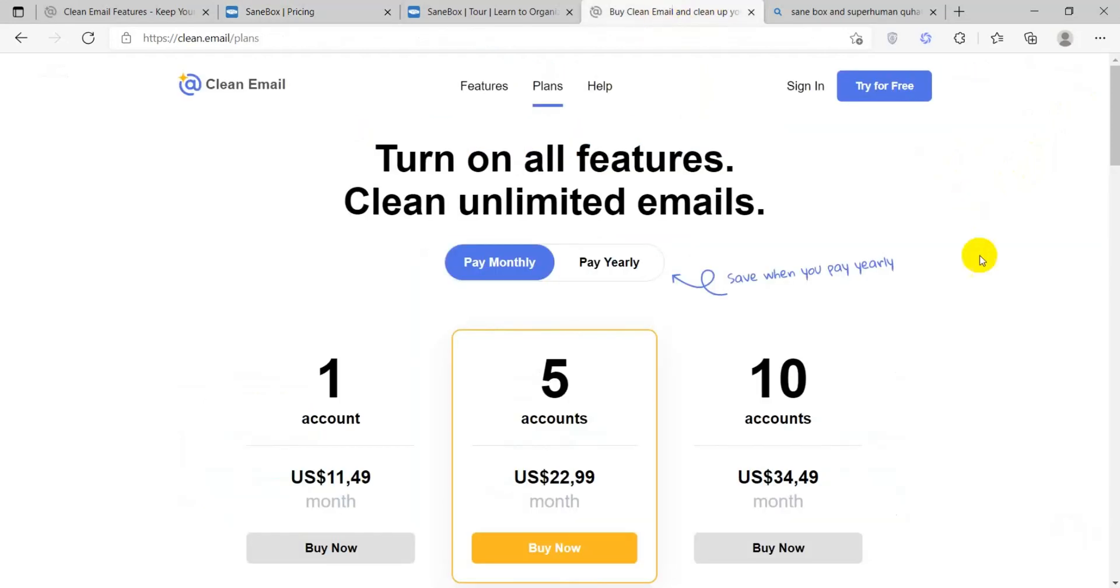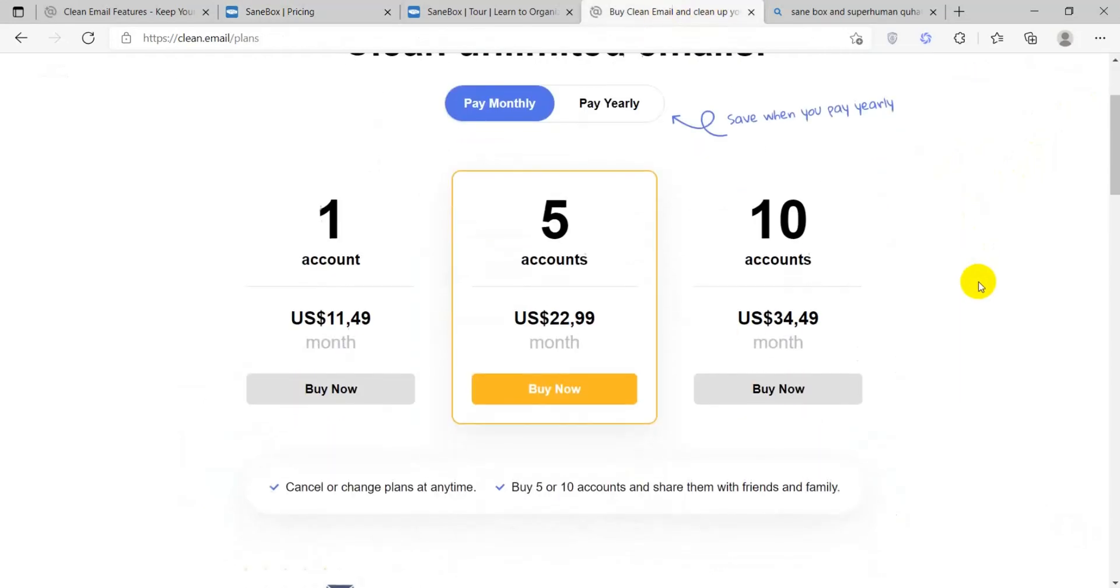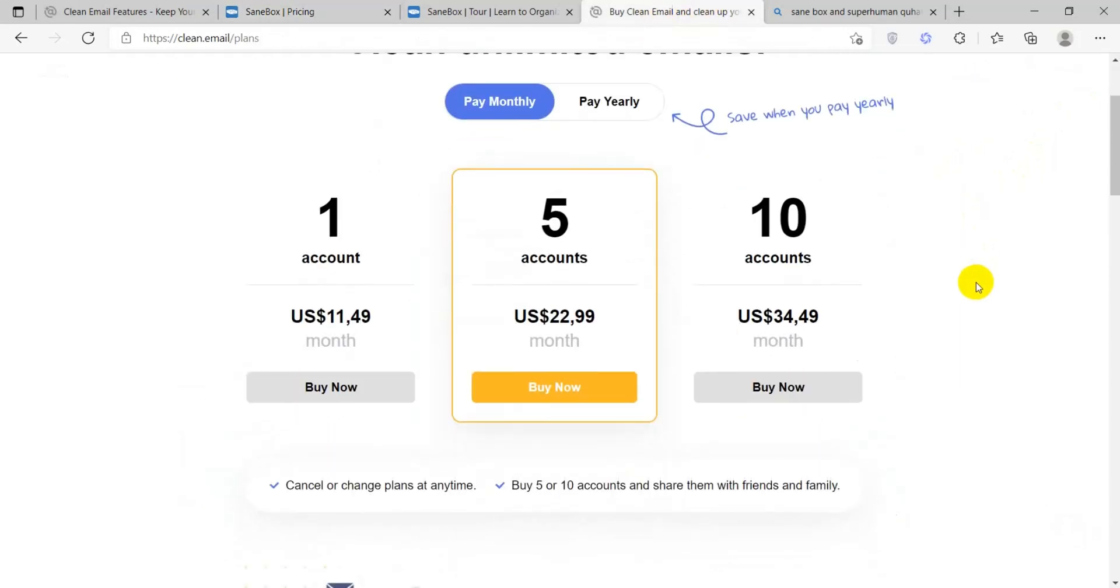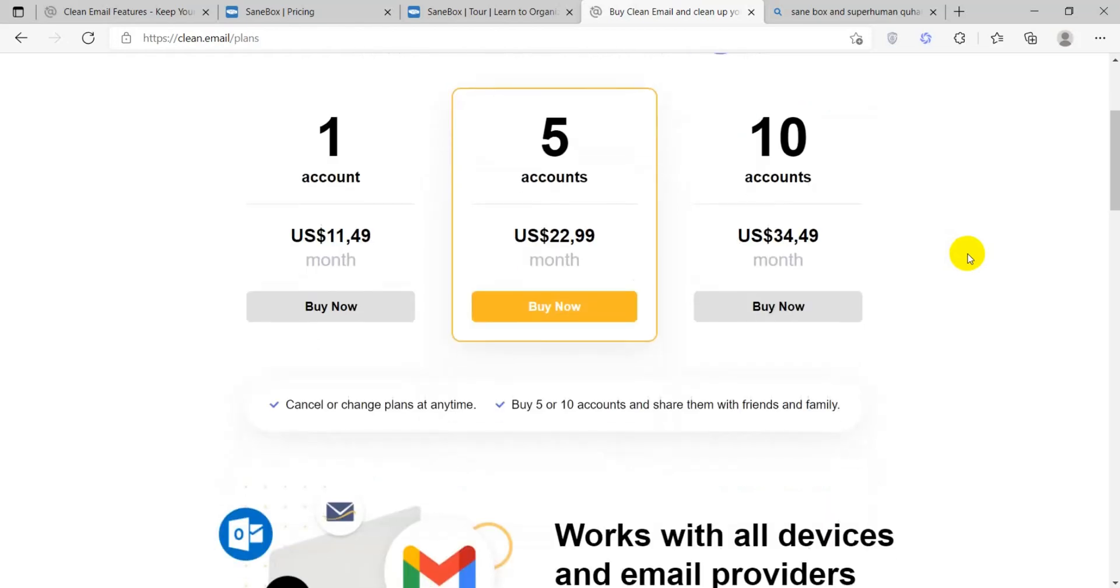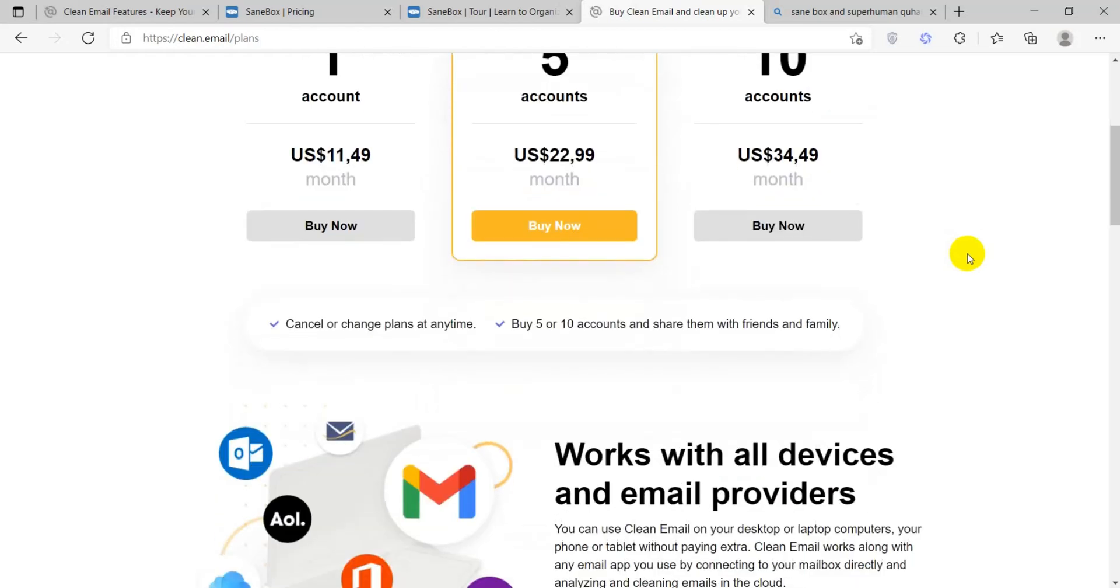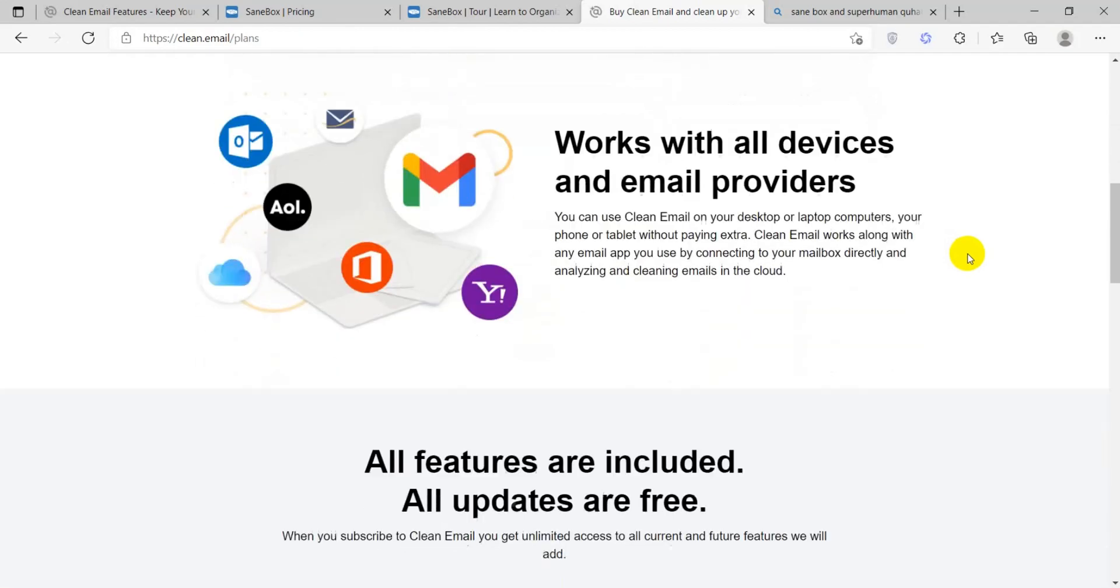CleanEmail also has three price plans: one account at $11.49, five accounts at $22.99, and ten accounts at $34.49. Each of these price plans have access to all features.